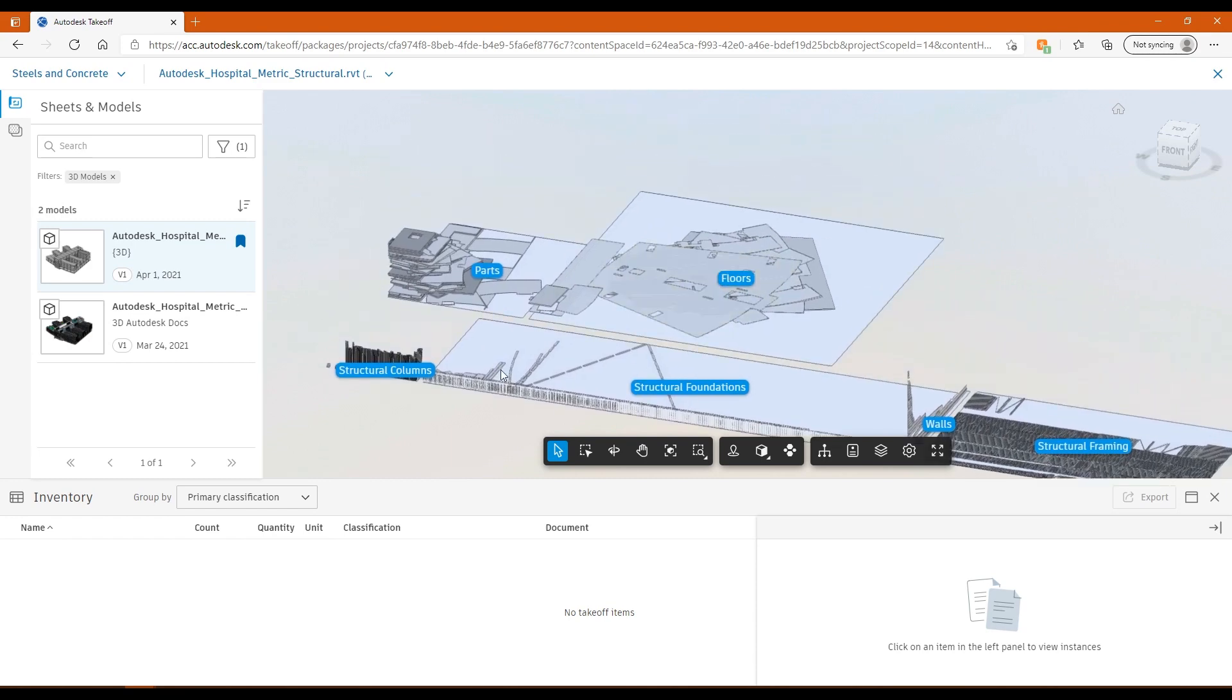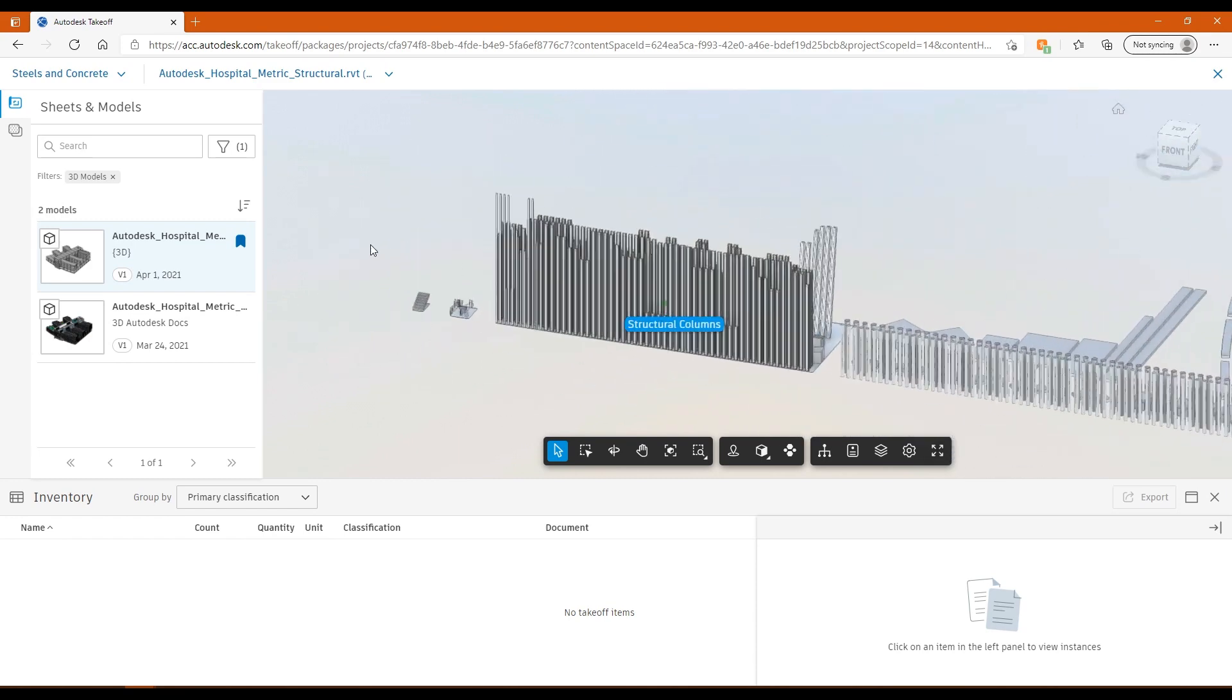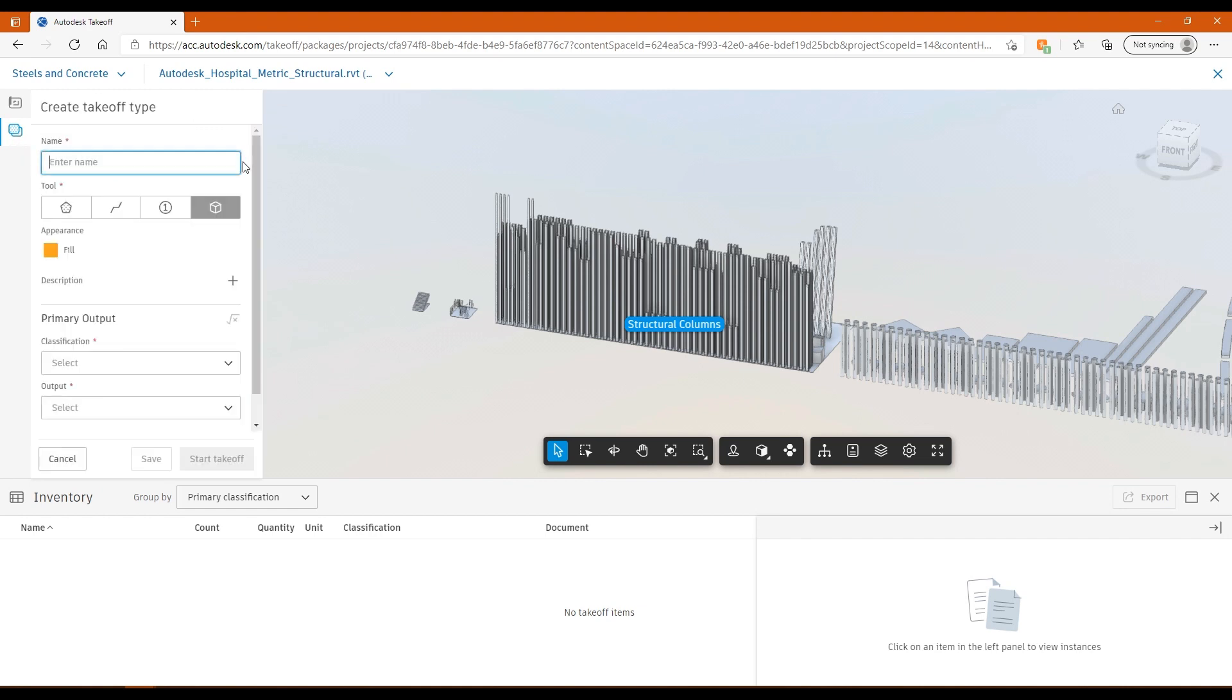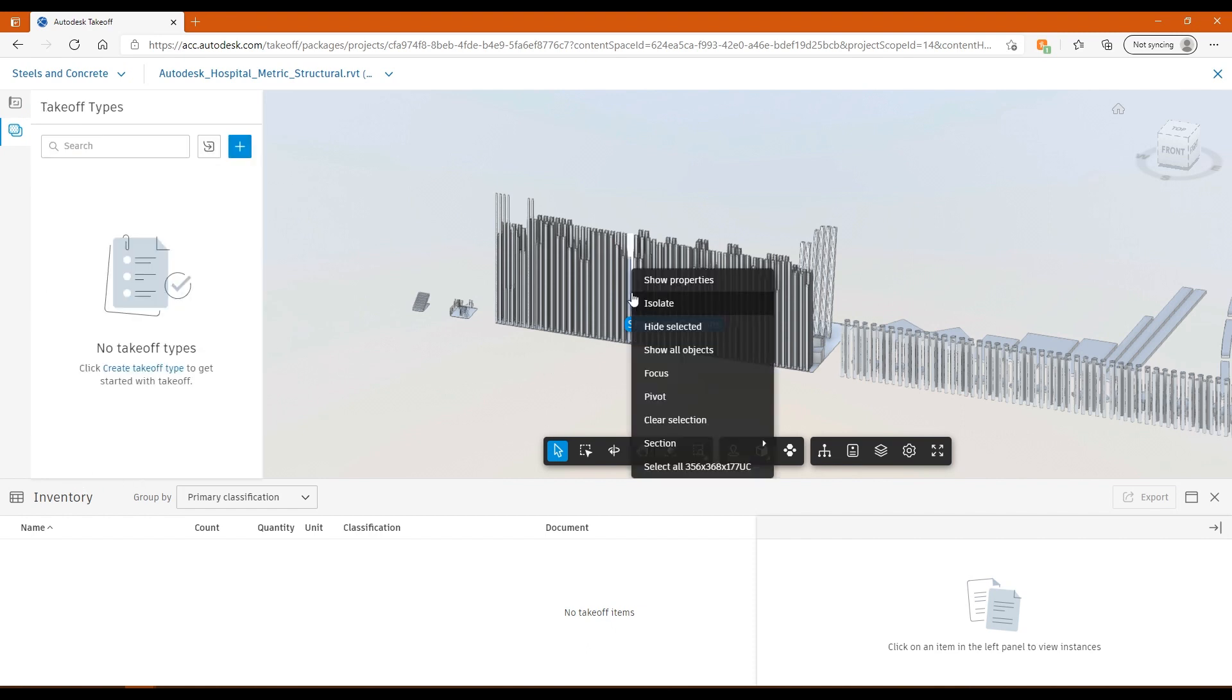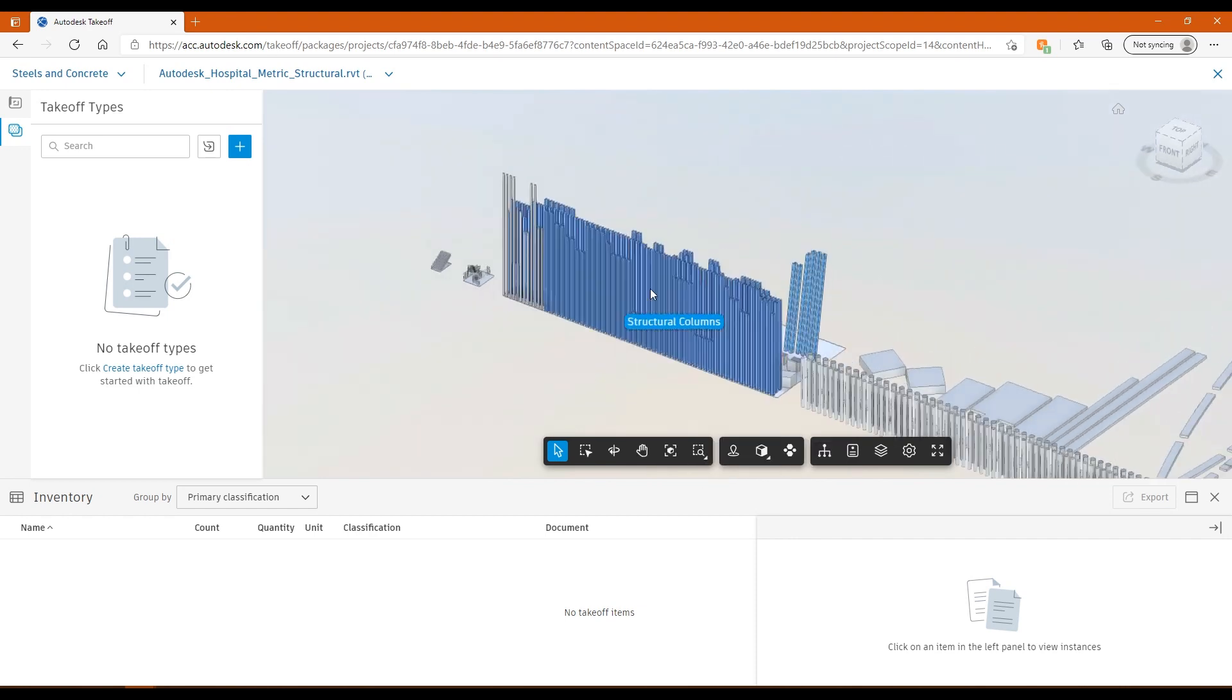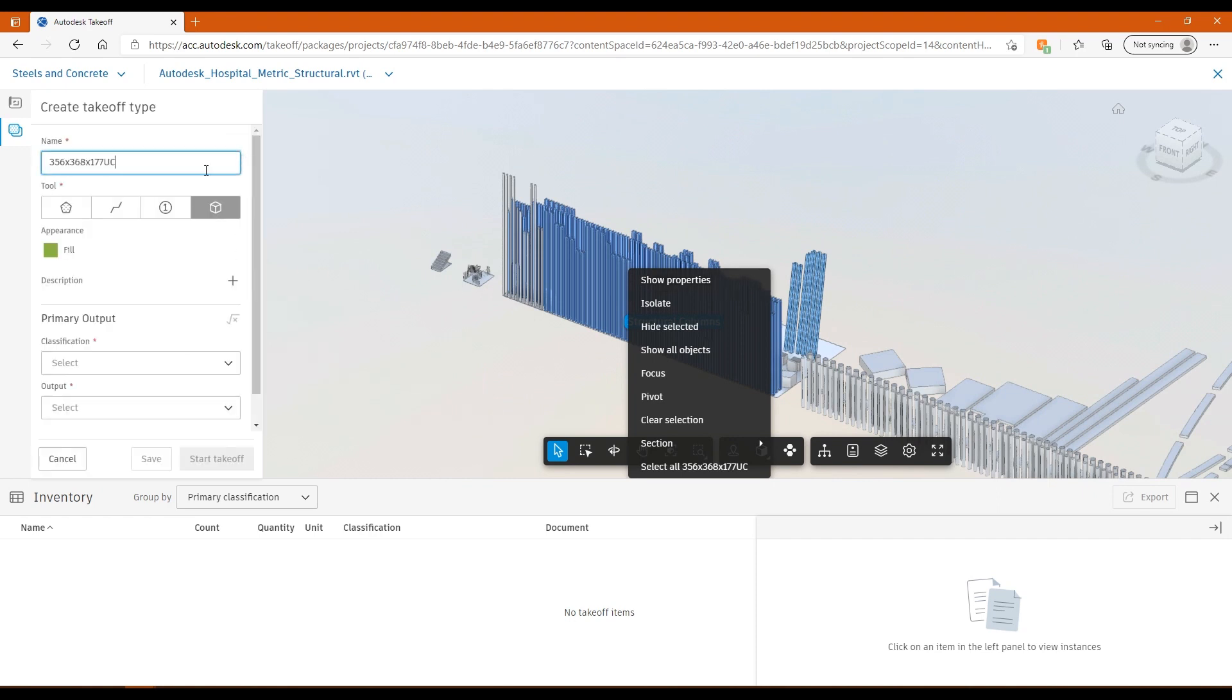The first thing we'll do a takeoff for, we'll do some columns here. It's the same process for doing the takeoff in 3D as it was in 2D in terms of the process here. I've got my little tab on the left for takeoff types. If I hit the plus symbol here, I just need to add a name. One of the things that you can do, because we've already got the information in here, is if I right click on any of these steels, I've got the option to select all of the particular type of steels that I've got here. So 356 by 368.